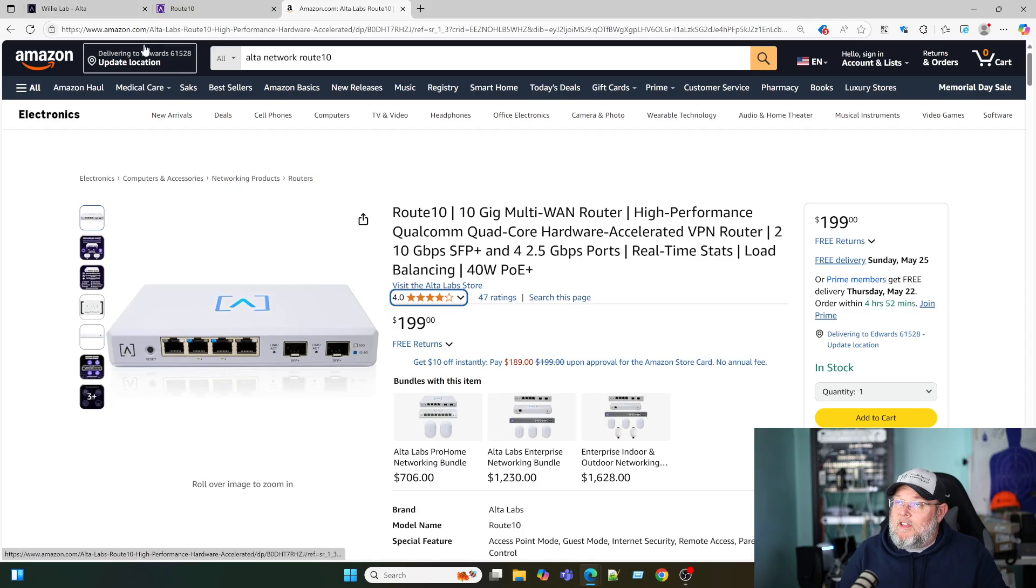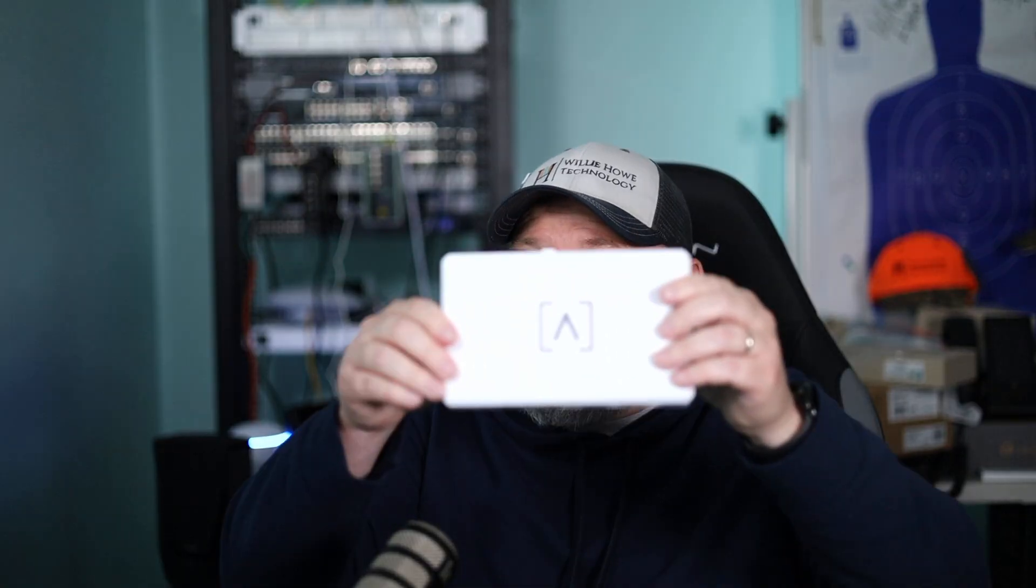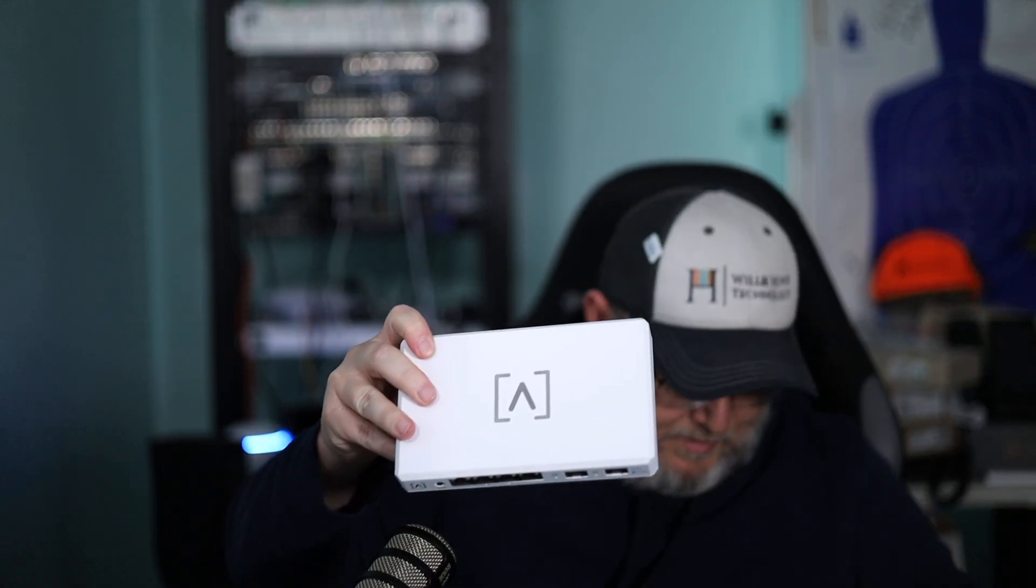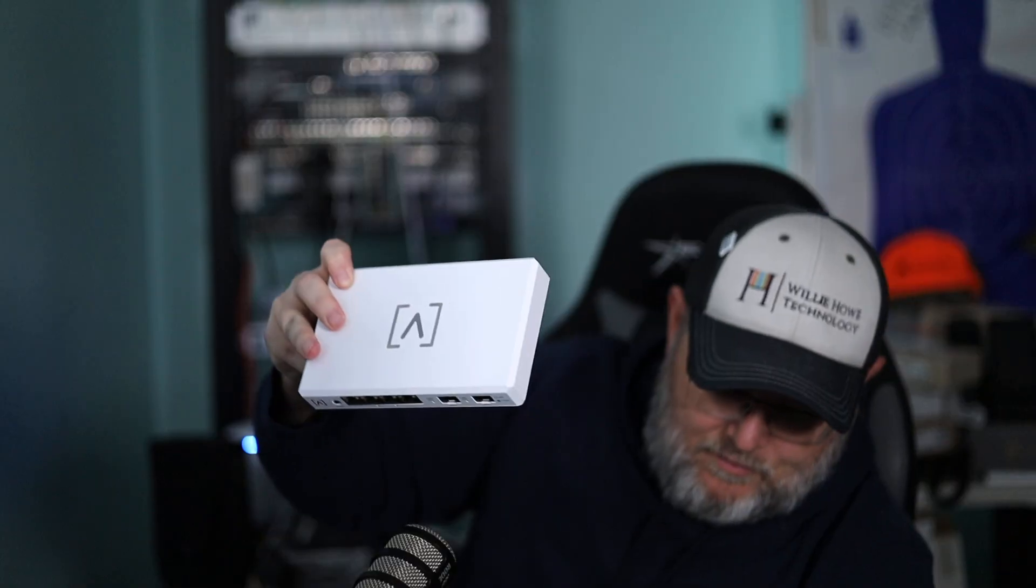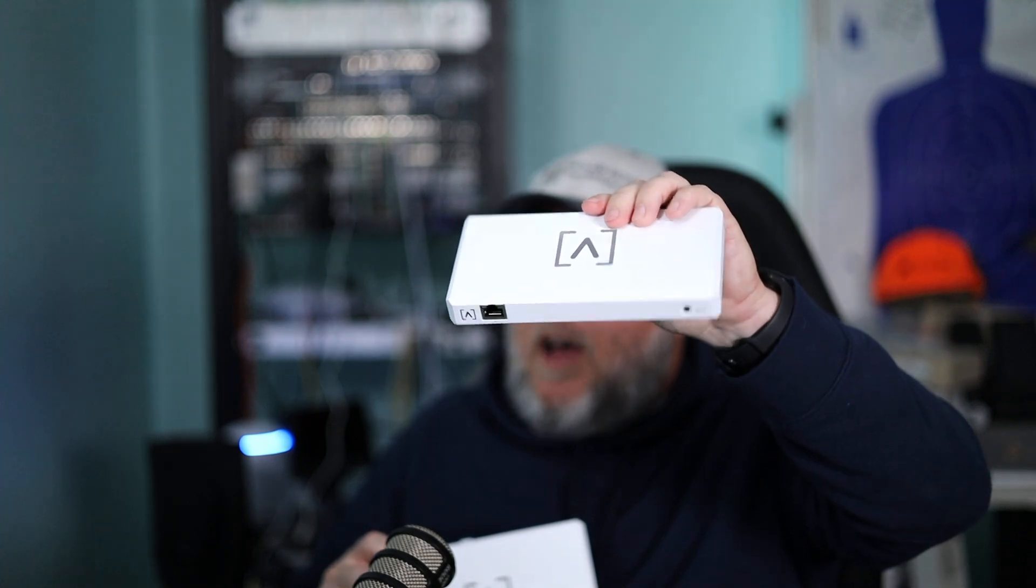The other thing that you can do is you can adopt this to either the on-prem controller that they have, which I have one of those right here. So you can adopt it to the on-prem controller. You can adopt it to the on-prem software controller if you're running that, or you can adopt it to the free cloud controller. For ease in this video, just to look at the router, we're going to adopt this to the cloud controller. If you want to see a full Alta stack set up with the on-prem controller and the switch and an access point, let me know.